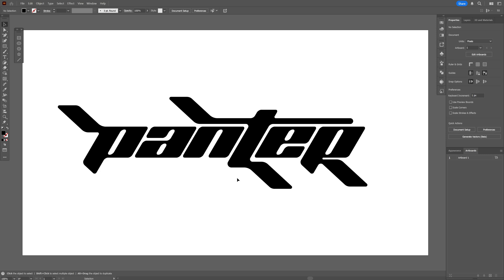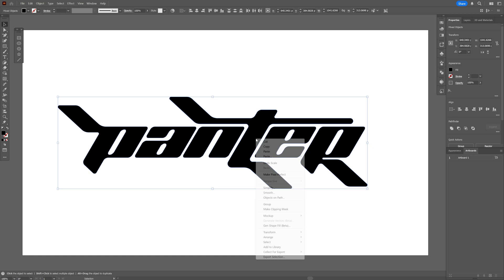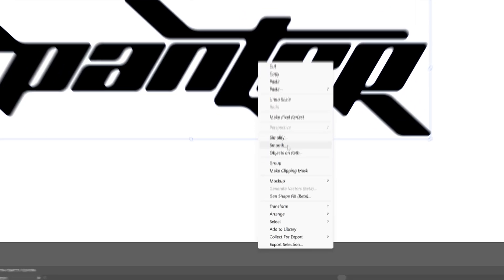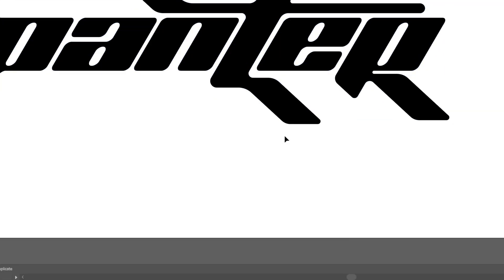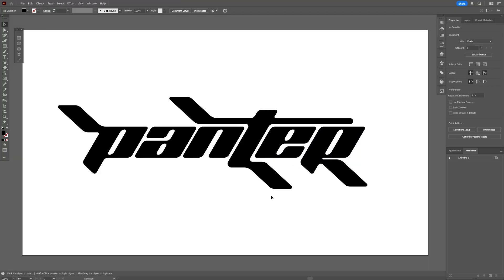I'm going to repeat this process a couple more times. I think the customization is ready — it looks exactly like a hockey logo. I'm going to select all the letters, right-click, group. Now we're going to need to create some nice sparkles.